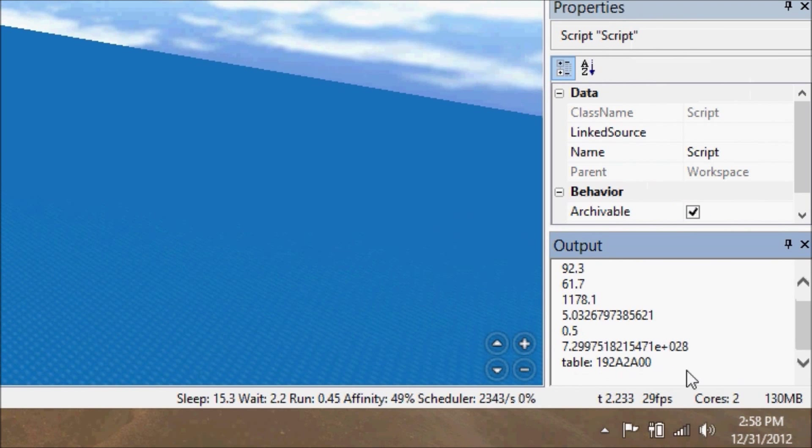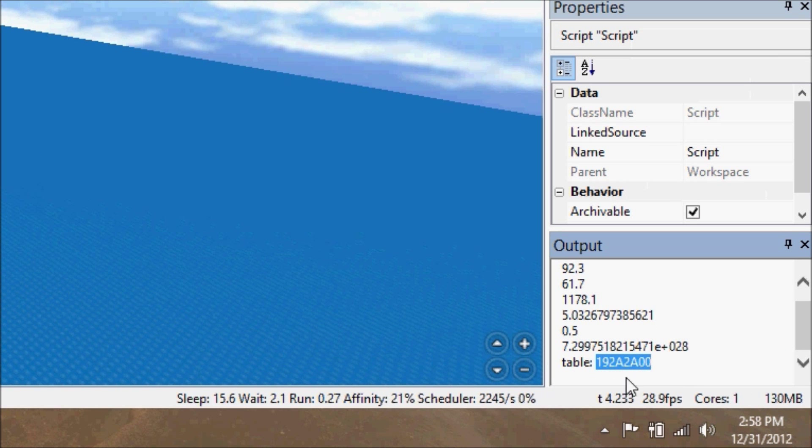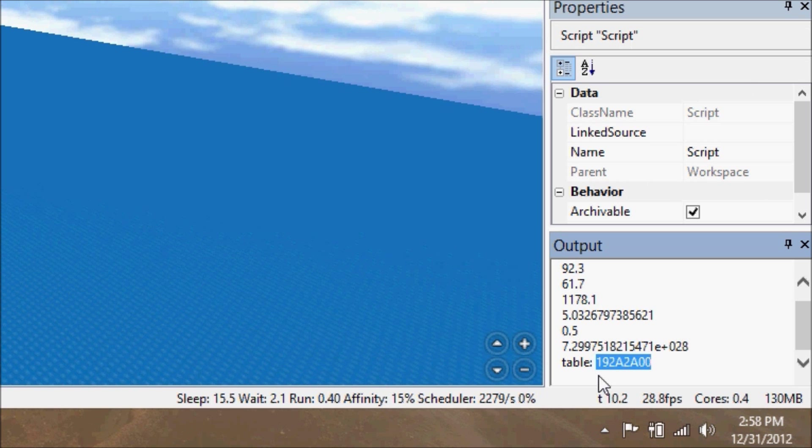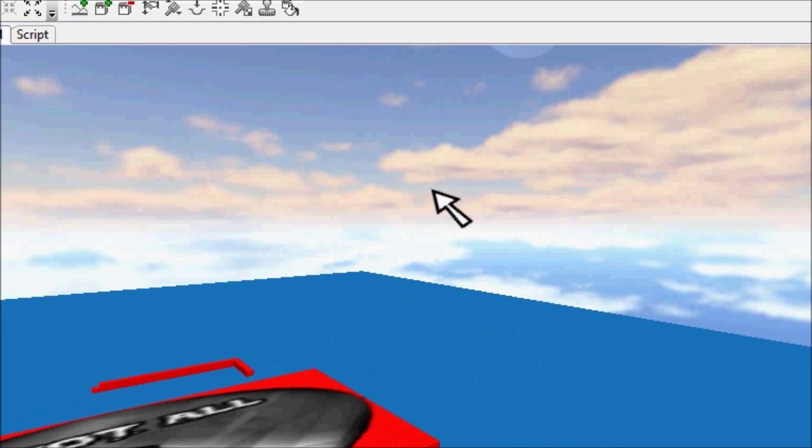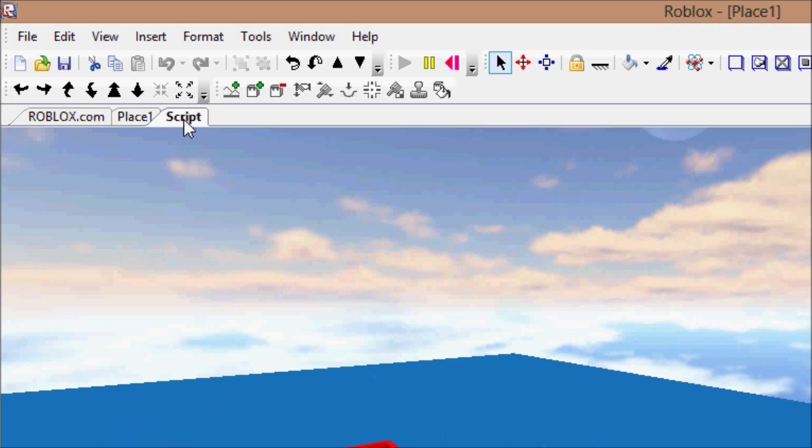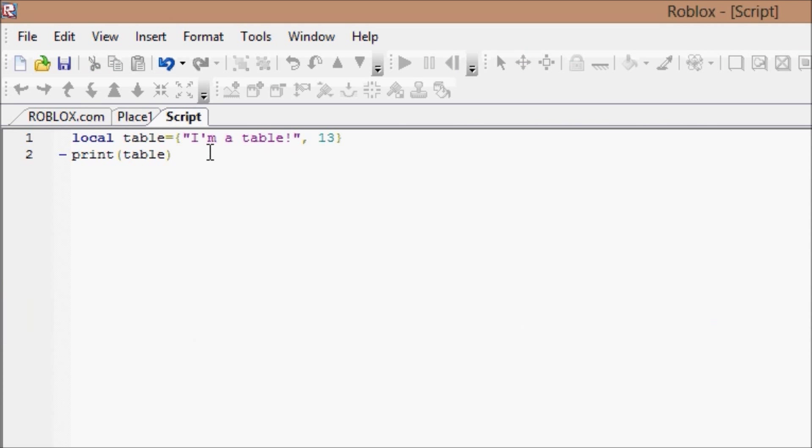You get the table, and where it's saved, like its identification number in your RAM. That's not at all what you were expecting though, was it? No. What you were probably expecting was for it to print this up here.